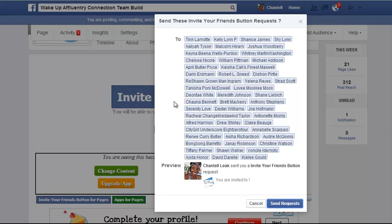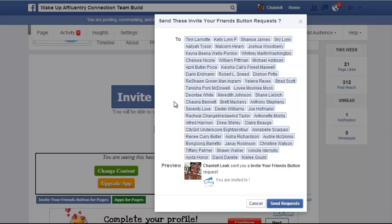You know, just the standard Facebook prompt — can this application access your profile, your friends, and so on. You want to go ahead and click yes. After you click yes, this will pop up and you want to just hit Send Request. You want to send requests until you cannot send a request anymore.